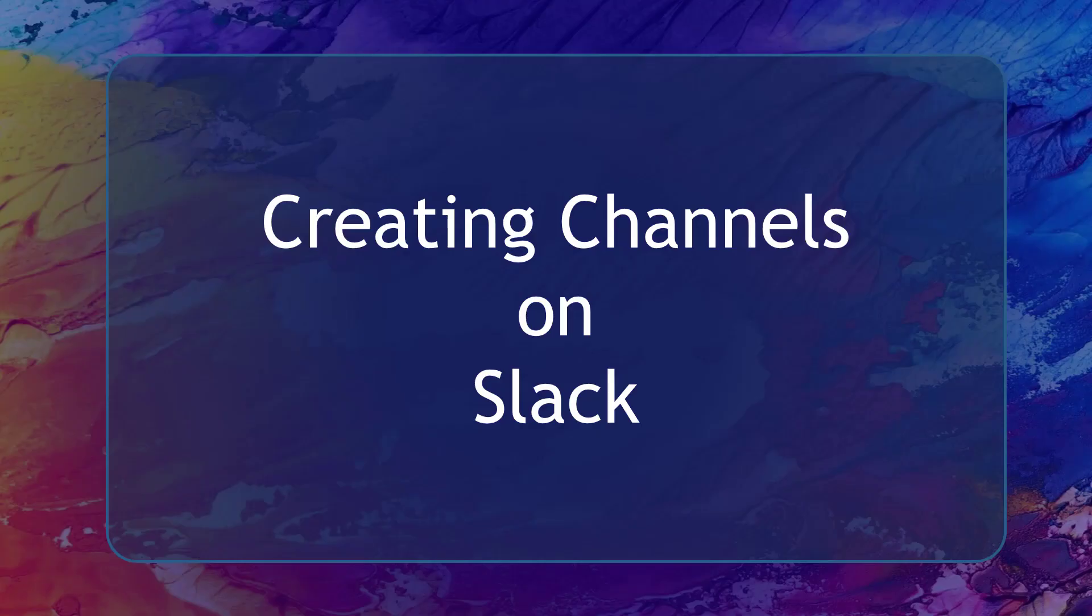Hello guys! In this video, we're going to talk about creating channels on Slack. Let's get started.